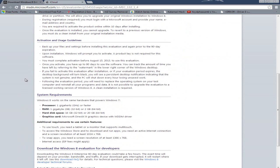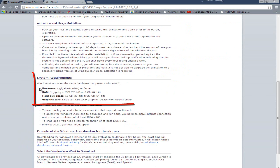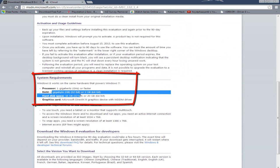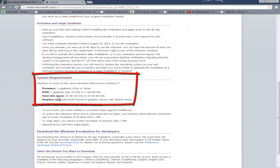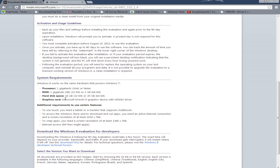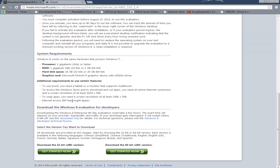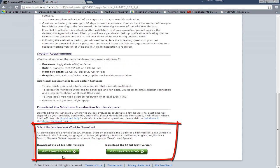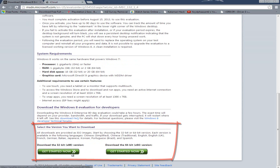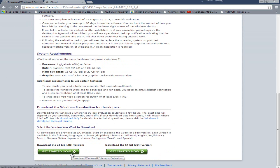If you scroll down you have system requirements, it'll require 1GB or 2GB on 64-bit, 16GB or 20GB on 64-bit or 32-bit. You'll click either one of these get started buttons which will go for 32-bit.